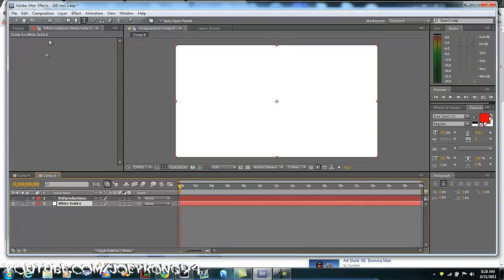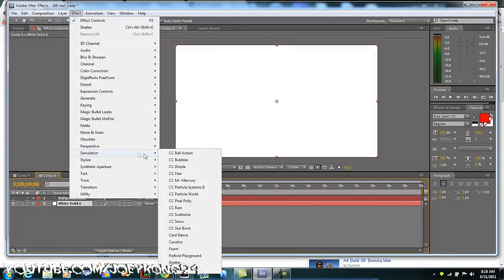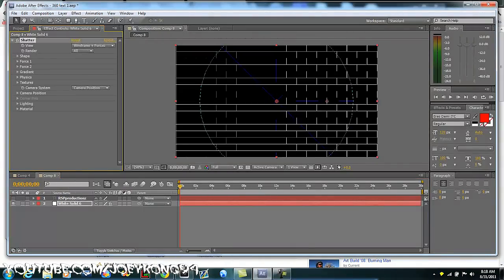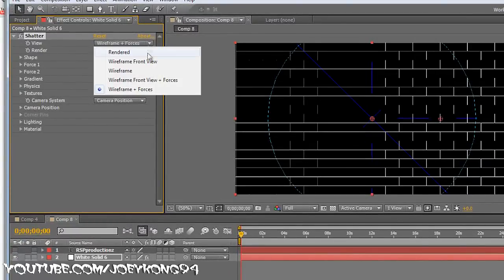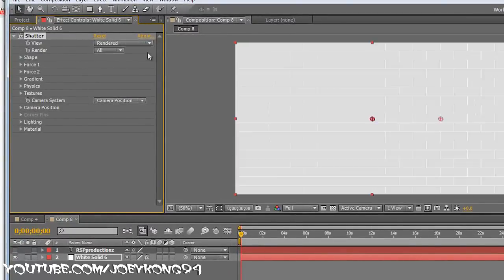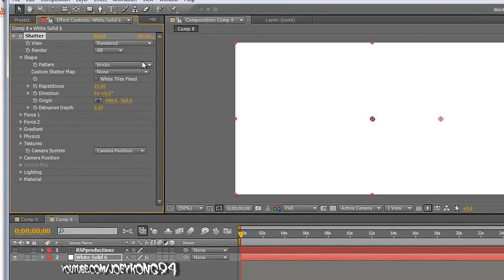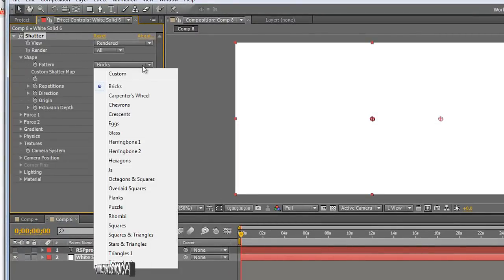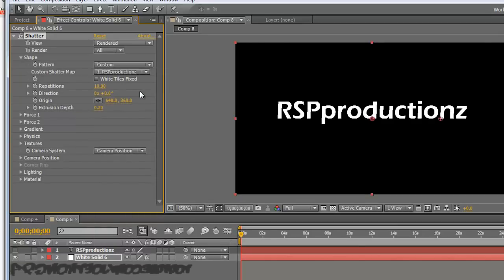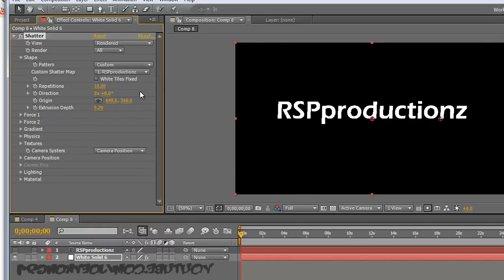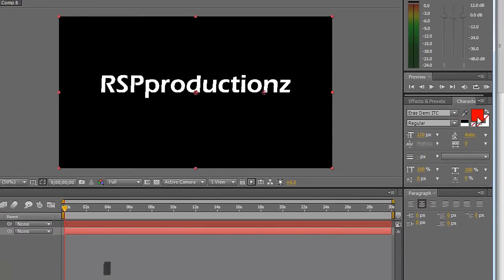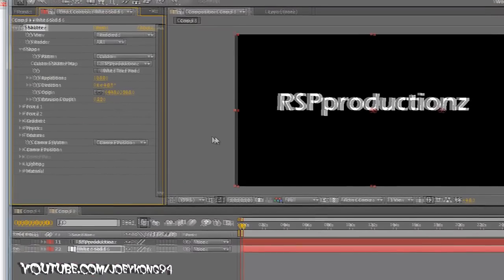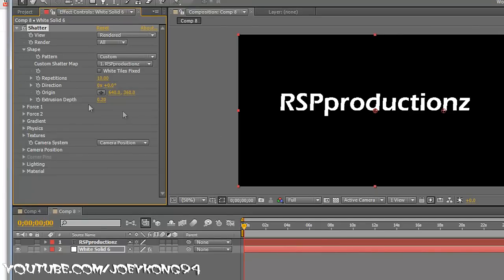Next thing you want to do is go to effect, simulation, and go to shatter. Next you're gonna hit right here, hit render, then hit where it says shape, where it says bricks, change it to custom, and then choose your text that you typed in. And like I said, see now it's white, even though it's over here you'll see it says it's red, but it changed the text to white, I don't know why.